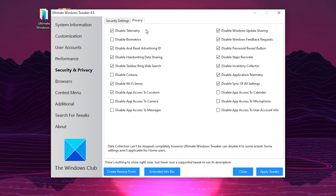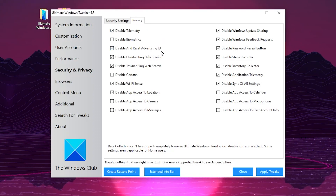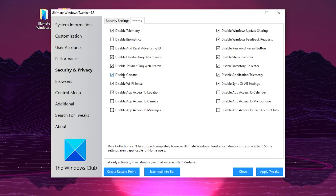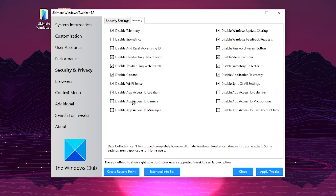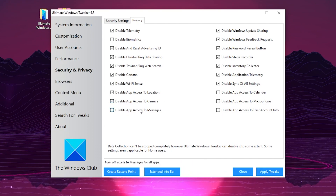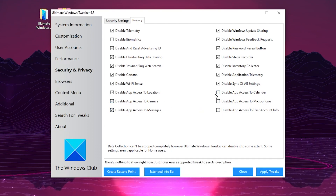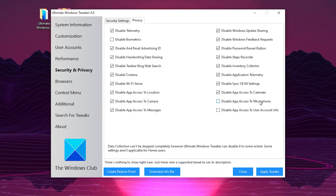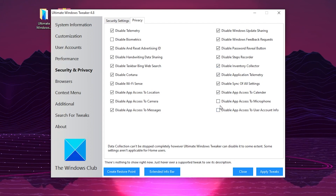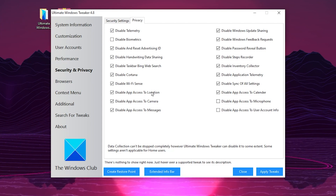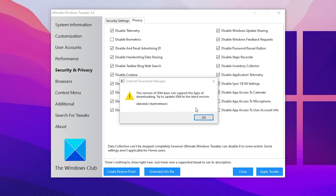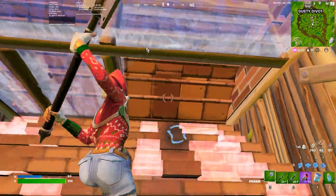Go to the Privacy tab and check mark 'Disable Telemetry' and 'Disable and Reset Advertisement ID.' Also check 'Disable Cortana,' 'Disable App Access to Camera,' and 'Disable App Access to Messages.' For calendar and microphone settings, uncheck those boxes but check all the other boxes. Then click Apply.